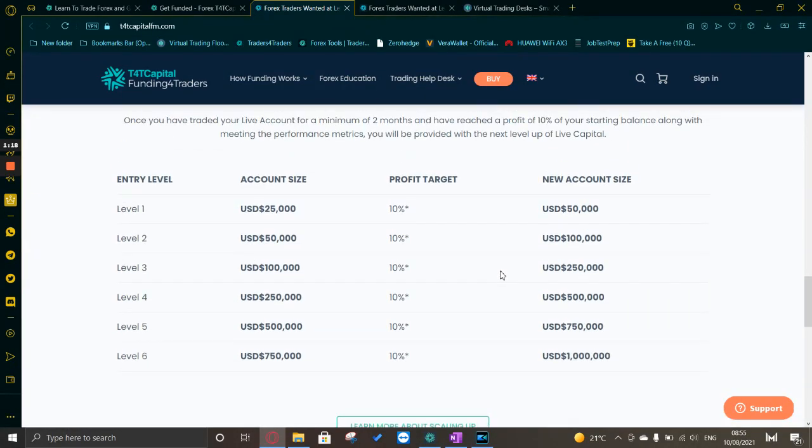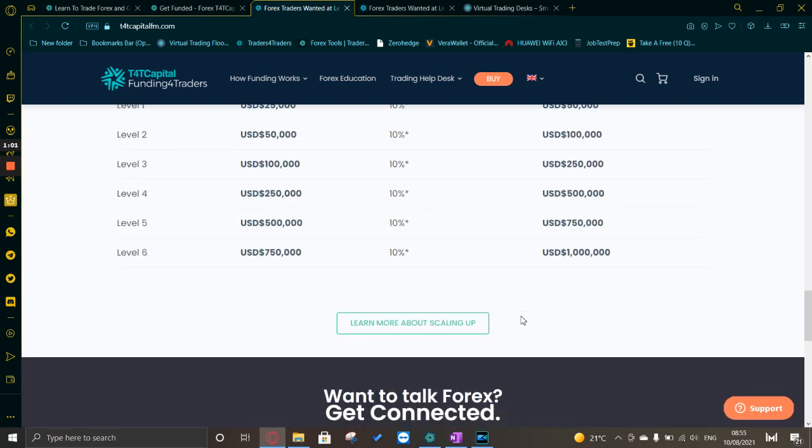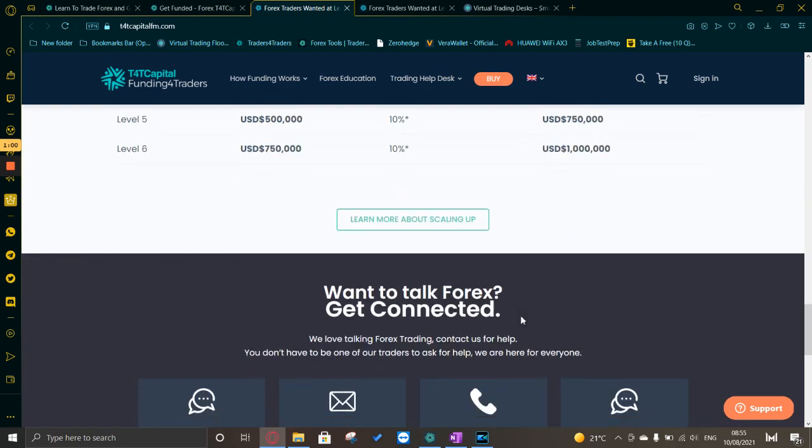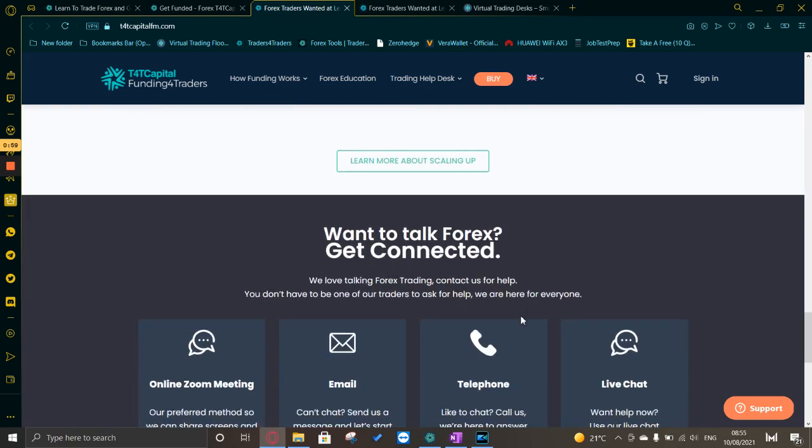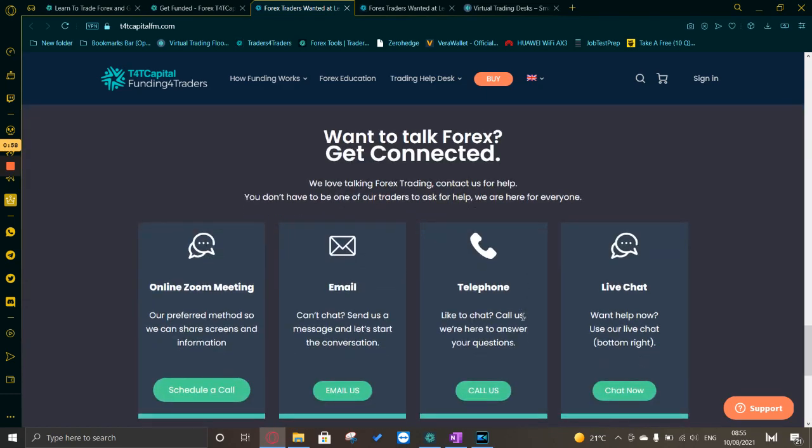This is basically how you can work your way up to a million dollars. You start off at 25,000, you make 10%, you then get 50,000. Once you make 10% of that you go to 100,000, 10% of that, etc., all the way up to a million dollars. Are you up to the challenge?